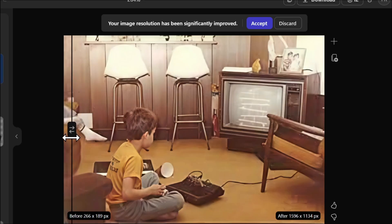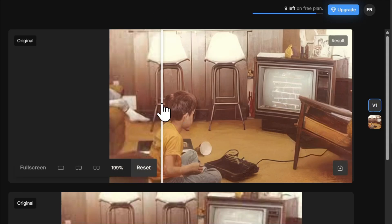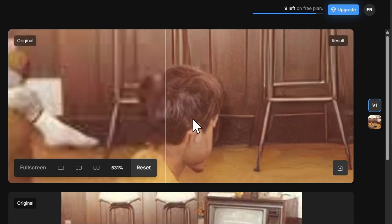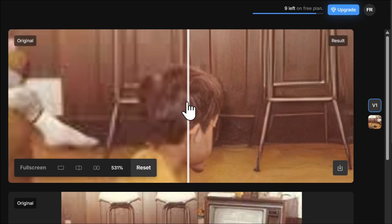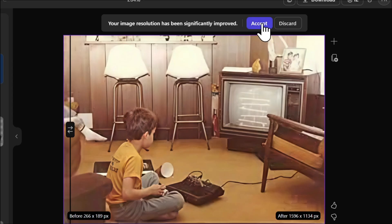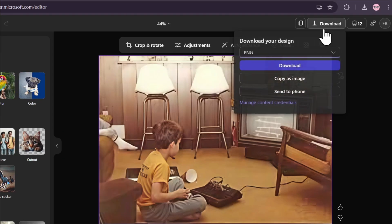You can see the upscaled version from Microsoft Designer is already better than Topaz Labs. If I move to the upscaled version, you can see the hair, the hand, and all the objects are better than Topaz Labs. In Topaz Labs the hair is a bit blurry, but in Microsoft Designer it looks pretty good — and it's totally free. Let me click accept and download this image.